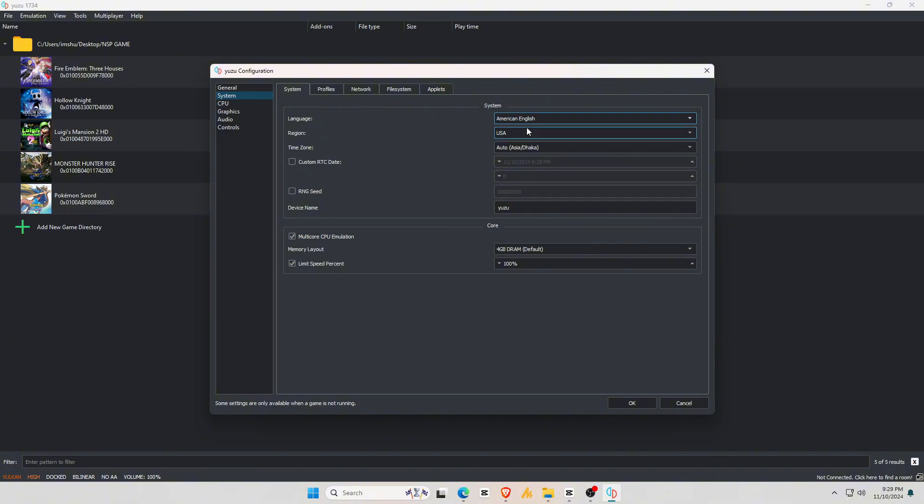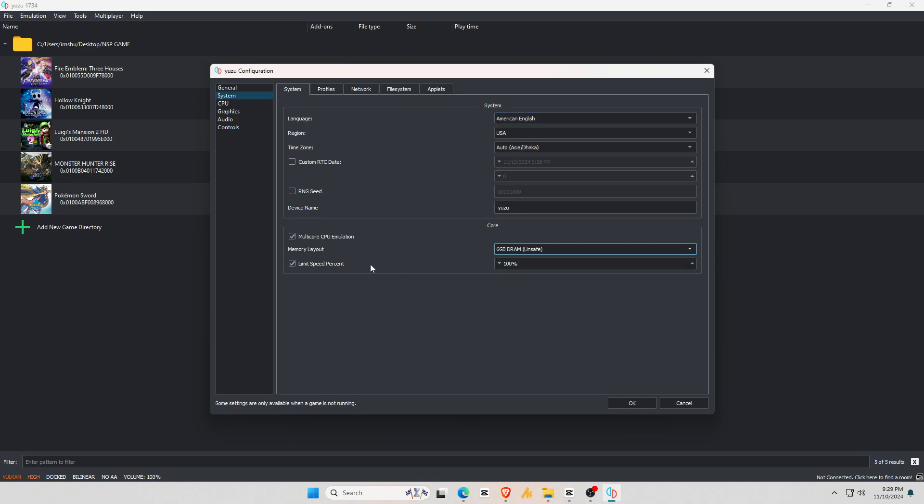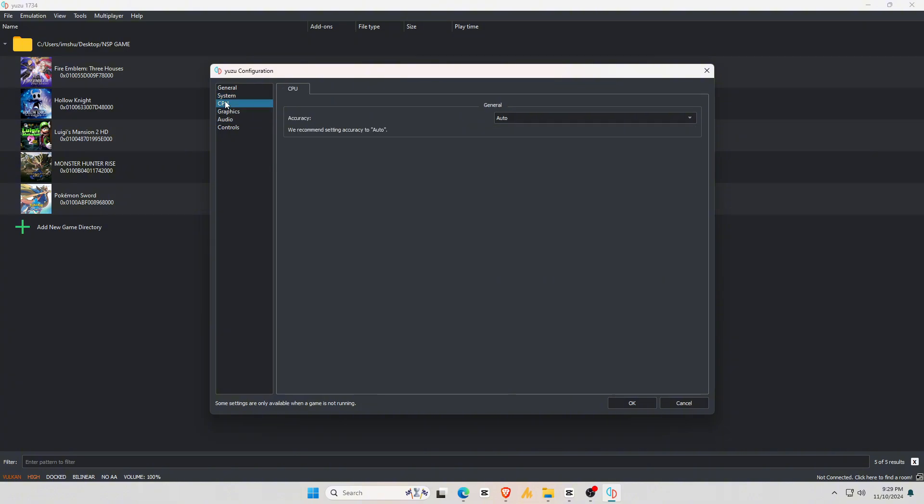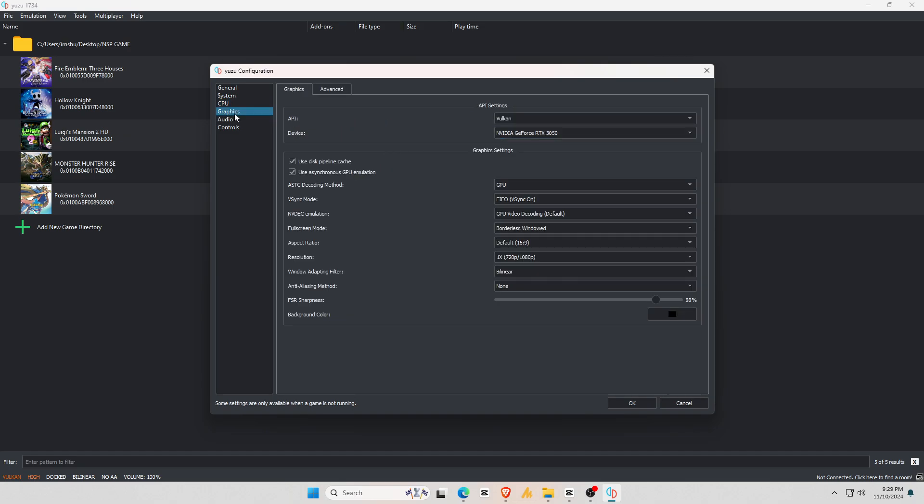Here you can set your region, language, time zone, etc. You can set RAM to 8GB, but I recommend using 6GB. Another important setting is to disable Limit Speed Percentage to use the maximum resources. Under CPU, always set Accuracy to Auto to avoid unwanted errors.